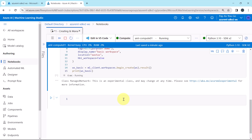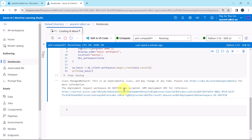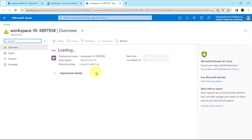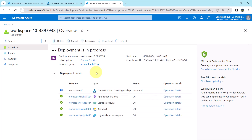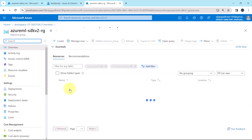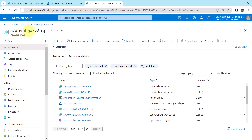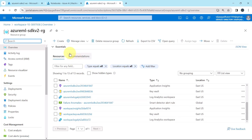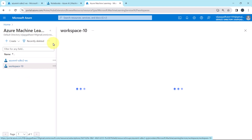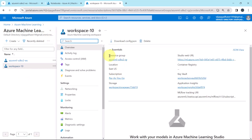It will take a bit of time to create the workspace. The deployment result — workspace was accepted. Open this URL and the deployment is in progress. It will take a few minutes to deploy the workspace, so I will fast forward the process. The workspace is created successfully. Go to the resource group — Azure ML SDK V2 RG. Go to home, Azure Machine Learning Service, and you can see Workspace10 is created successfully, with details like resource group, location, subscription, and so on.